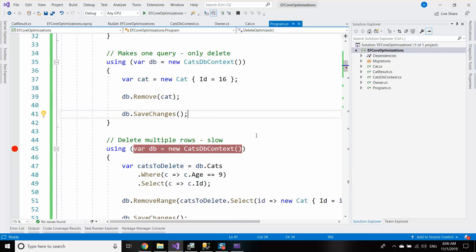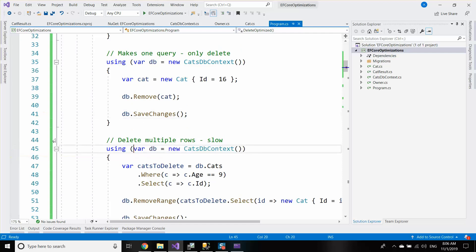Now let's see how we can delete multiple rows — first the slower version and then, unfortunately with raw SQL, the faster one.